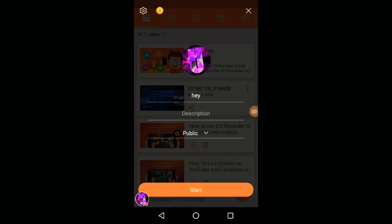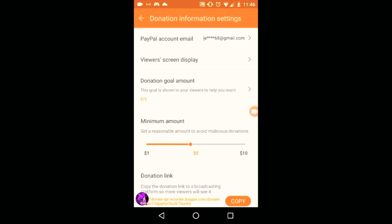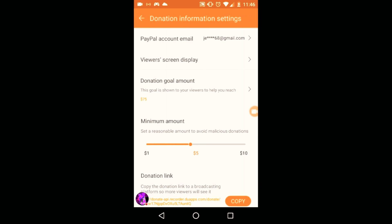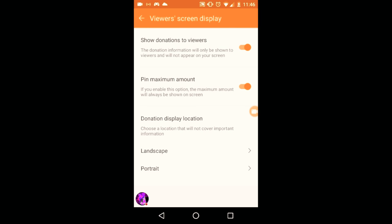Make sure if you're going to live stream you put your name and description. For the donation thing, you see that little yellow dollar icon in the top left corner? Click it and this is where you set up your donation information. To connect with your PayPal account you just need to put your email.